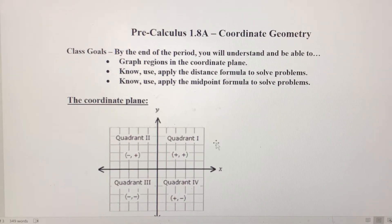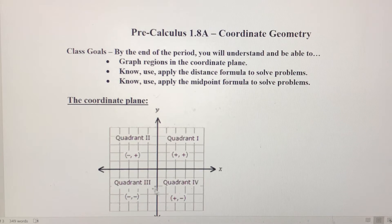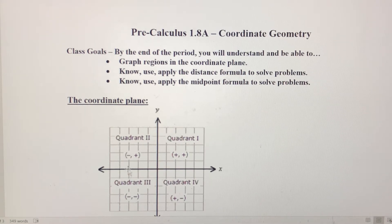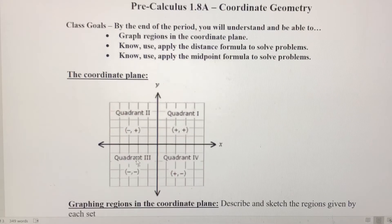First off, quadrant 1 starts up here on the top right of the coordinate plane. We're going to move in a counterclockwise fashion to get to the other quadrants. In quadrant 1, notice both x and y are positive, because we're moving right and up, so x and y are positive. In quadrant 2, x is negative and y is positive — we go left and up.